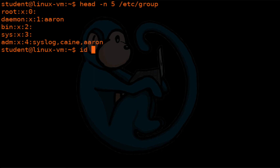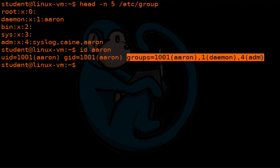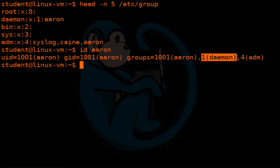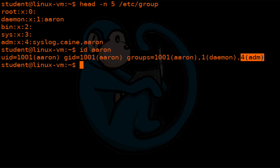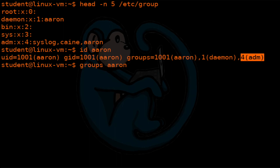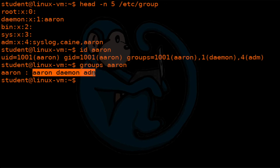We can do id Aaron and now we see that he belongs to three different groups: his own Aaron group, the daemon group which is group ID 1, and adm which is group ID 4. Another way to look at the groups is using the groups command. You can specify groups and then the user you're interested in — so groups Aaron — and it tells you that Aaron belongs to the Aaron group, the daemon group, and the adm group.